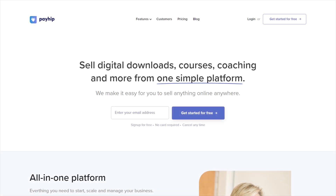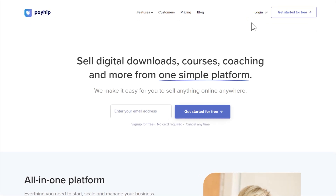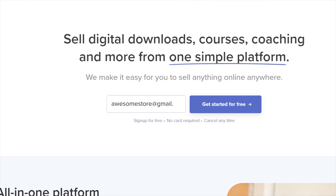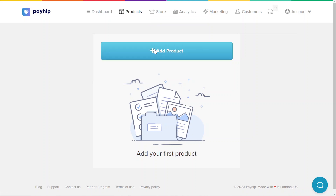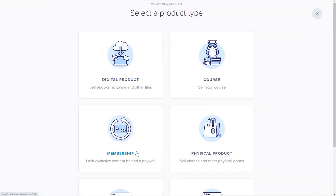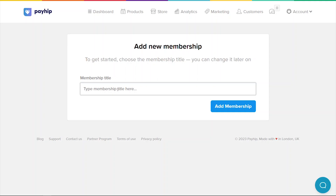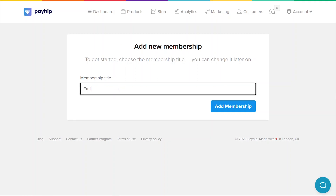Make sure you're already logged into your Payhip seller account. If you don't have an account yet, sign up for free at payhip.com. To add a new product, go to the product tab on the top menu bar. Next, click add new product and select the membership category. Input your membership title here — it can just be your name, your alias, or anything you want. Don't worry about getting anything finalized the first time around, as you'll be able to edit all of this information later on as well. Click add membership to proceed.